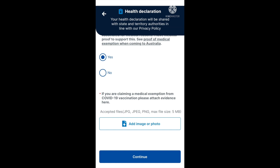If you select yes for the medical exemption, it will prompt you to attach evidence. There is a box with the option to add an image or photo — this is where you upload your evidence of medical exemption. The accepted file formats are JPG, JPEG, PNG, and the maximum file size is 5MB. When clicking 'add image or photo', you can upload an image, take a photo directly, or upload a file from your phone. If you answered no to most of the questions, you'll likely move through this section much quicker.